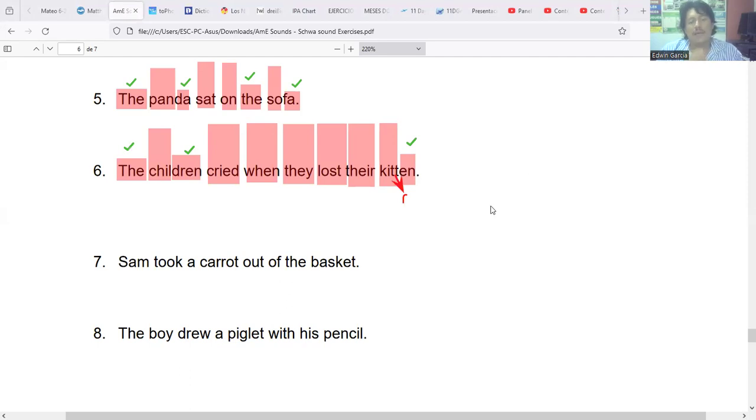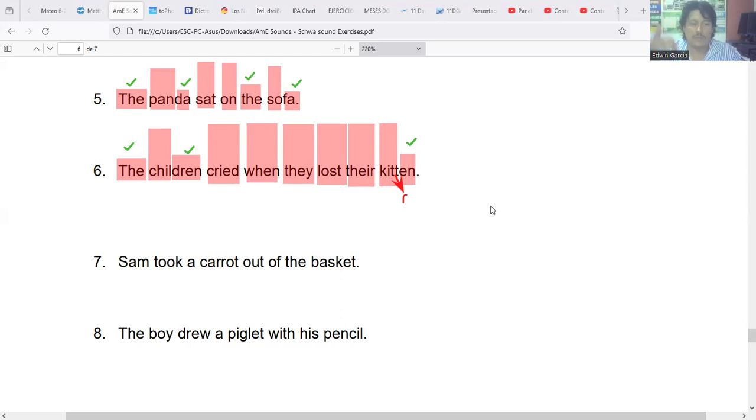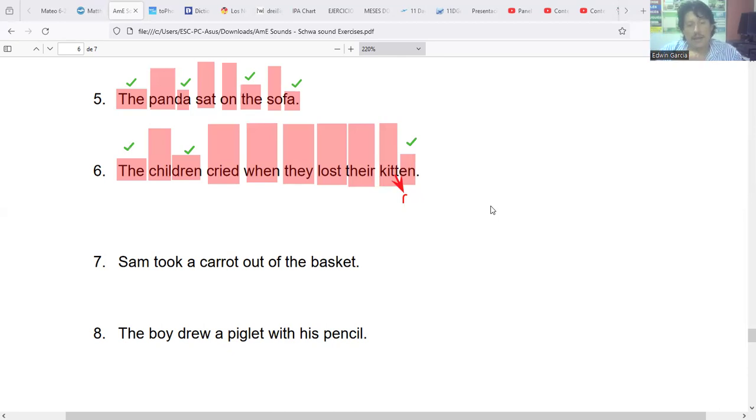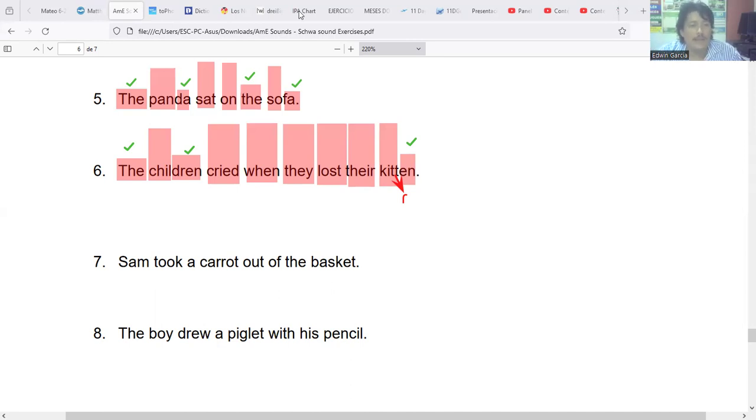For this sentence, we would have three schwas. This sentence maintains a fairly stress intonation in several points. The children cried when they lost their kitten. And we'd go down at the end.